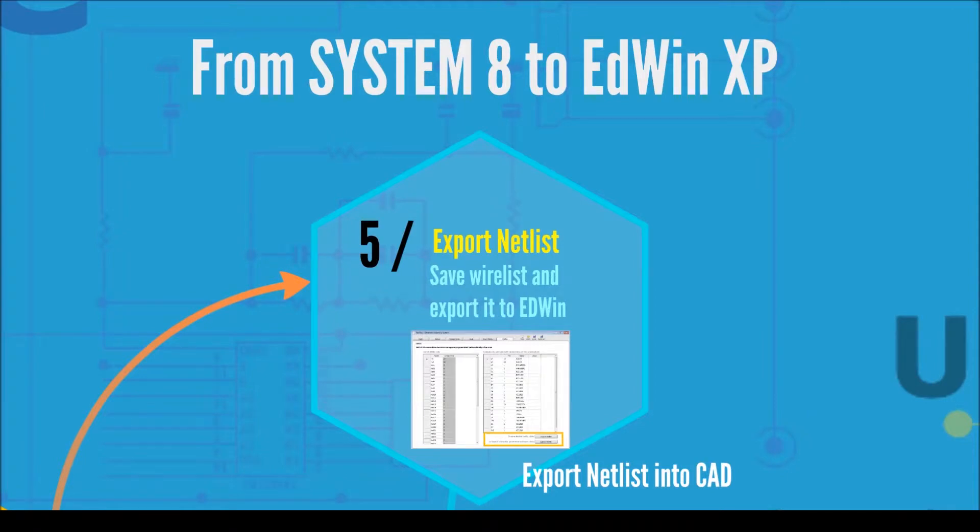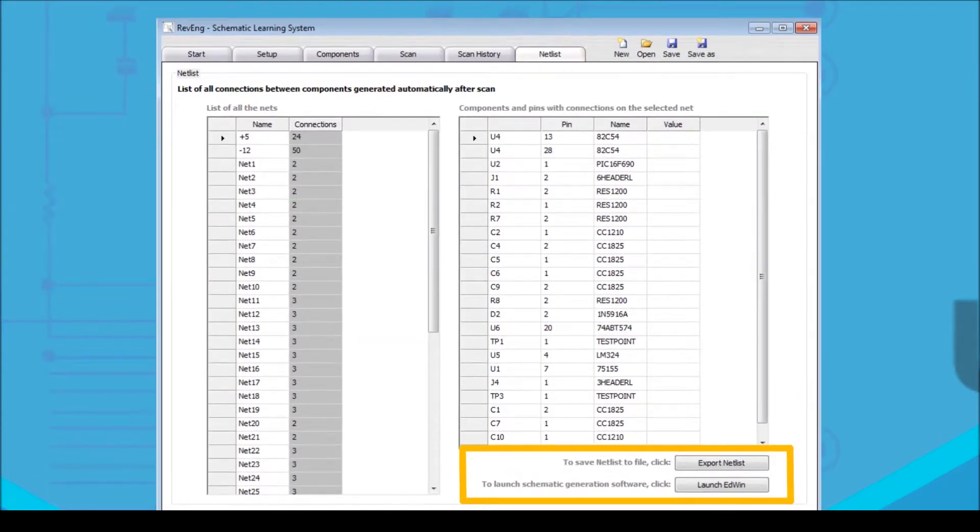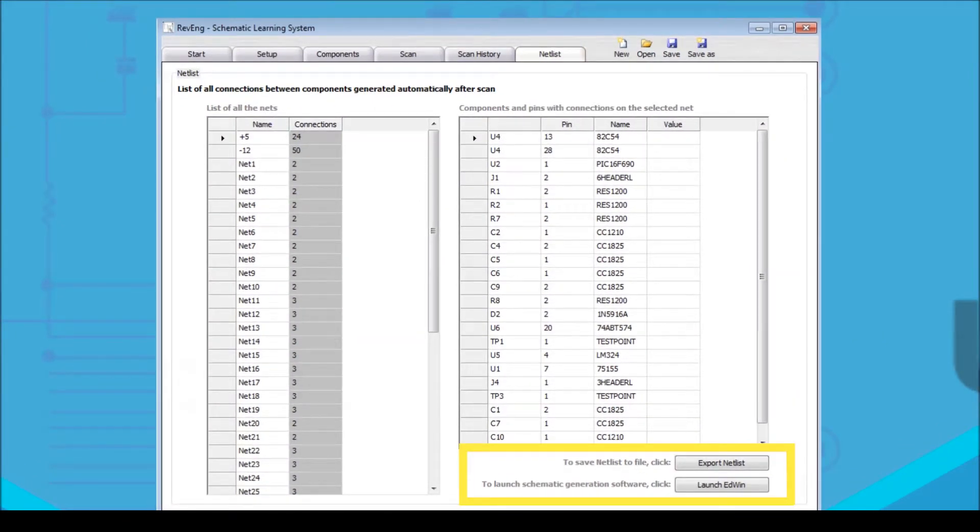Once the system finishes scanning the PCB, a detailed netlist will be displayed in the System8 Ultimate software. When ready to proceed, click in Export netlist to save it as a text file.